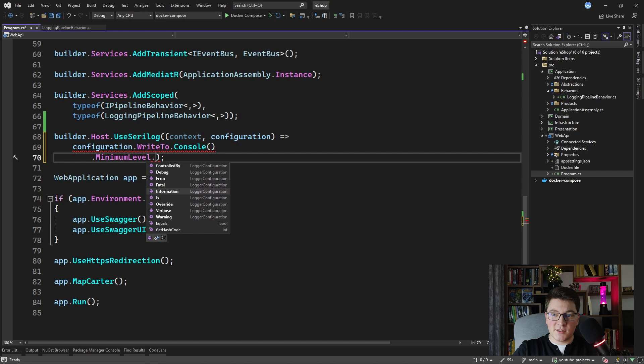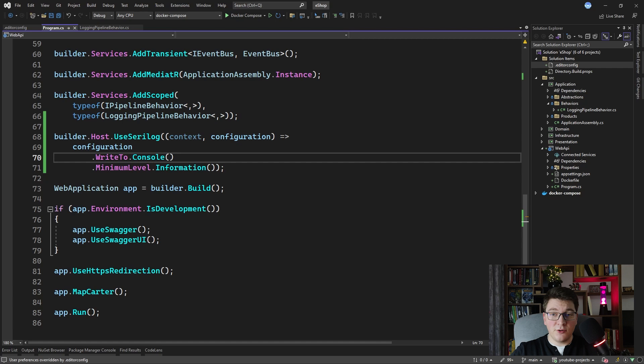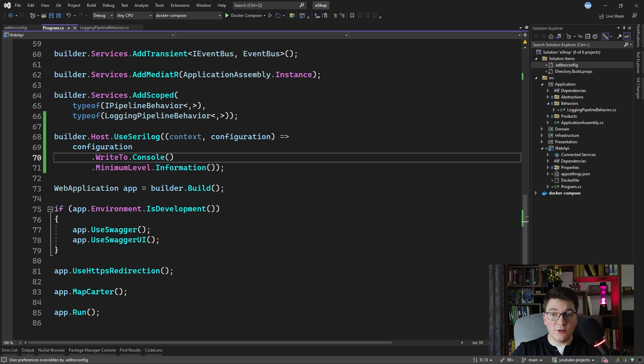Say we want to write to the console, and we also want to chain a call to set the minimum level to information. The disadvantage of configuring SeriLog like this is that you are hard-coding your SeriLog settings into your application code. If you want to apply different minimum logging levels per your application environment — for example, information in development but warning in production to reduce noise — this is why I don't like to hard-code my SeriLog configuration.